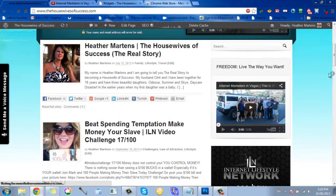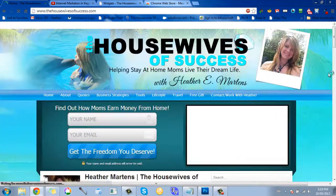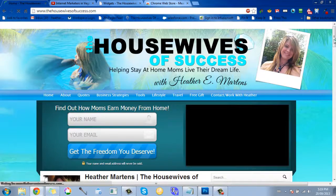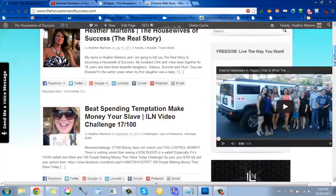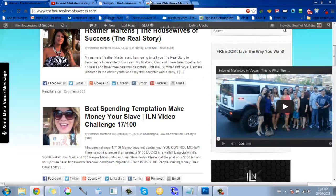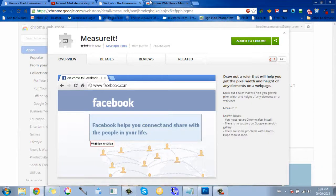Then go back to my blog and refresh it. You will see that — oh my gosh — it's way too big. That's no good. So what you can do is use this cool little tool.